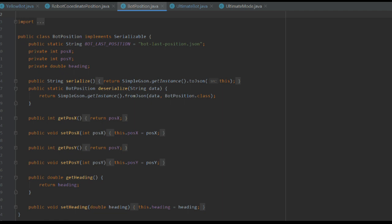We can also save our current position and heading to a JSON file so that when we transition from autonomous to teleop, we know exactly where we are.